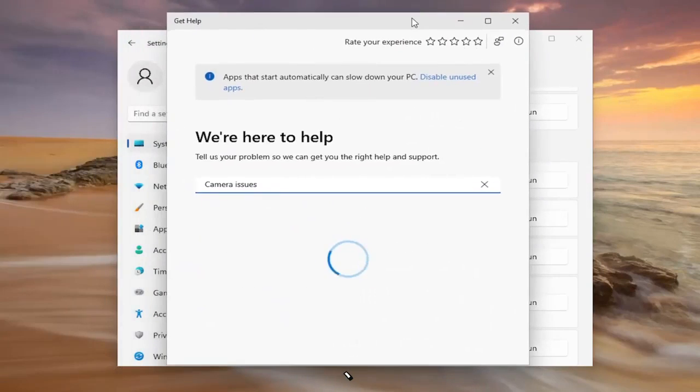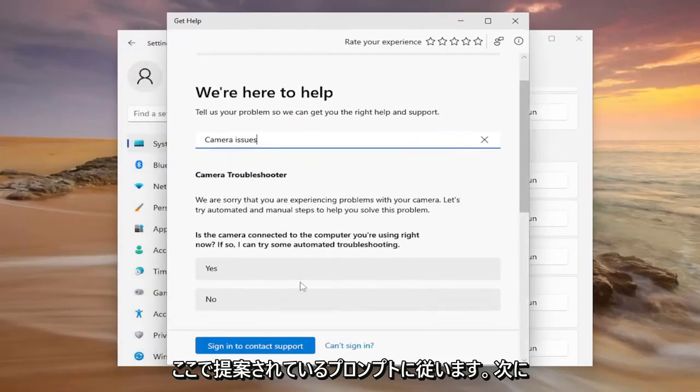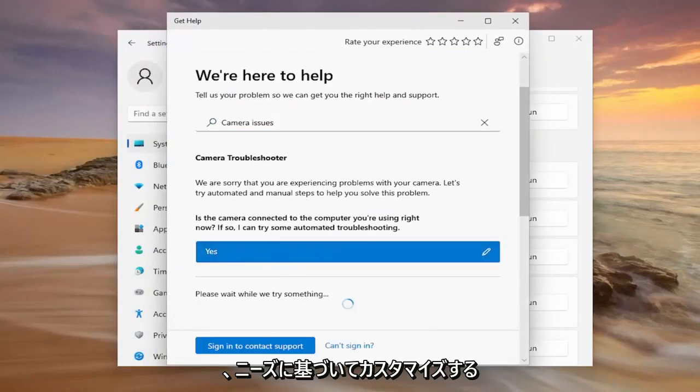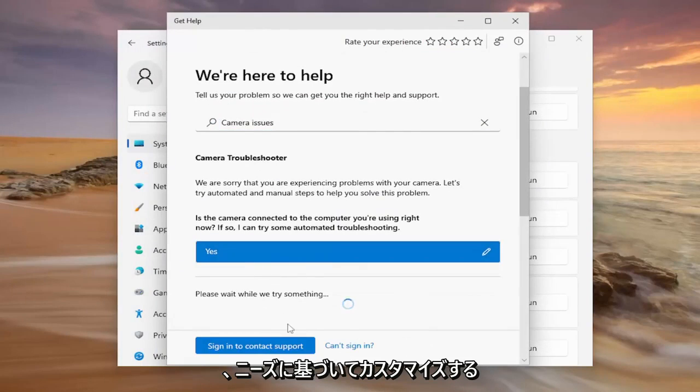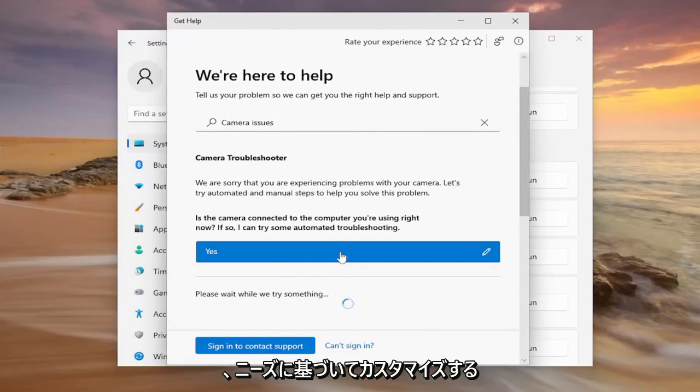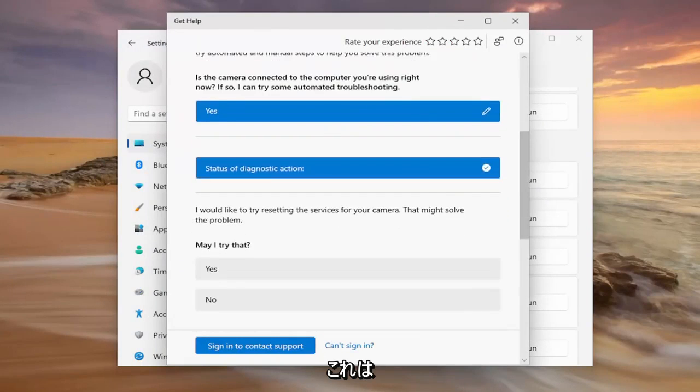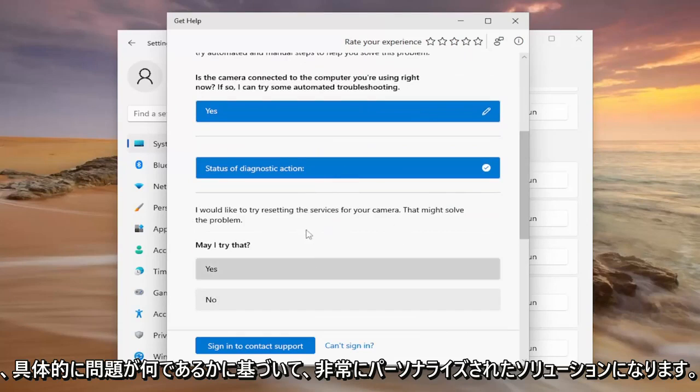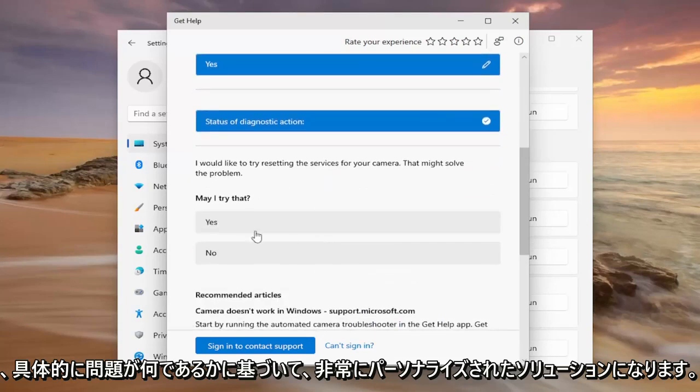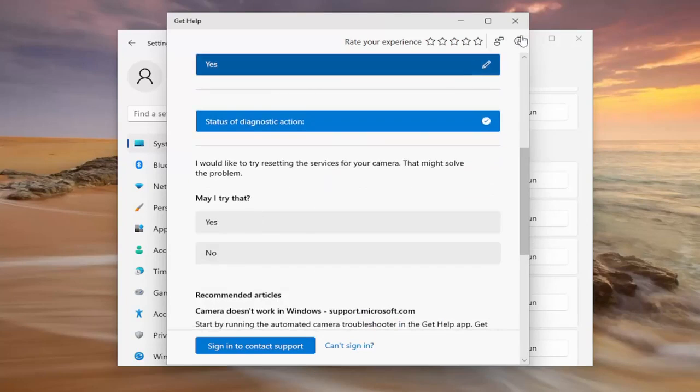Follow along with the prompts it suggests. It will customize based on your needs. This is a pretty straightforward process that will provide a personalized solution based on your specific problem.